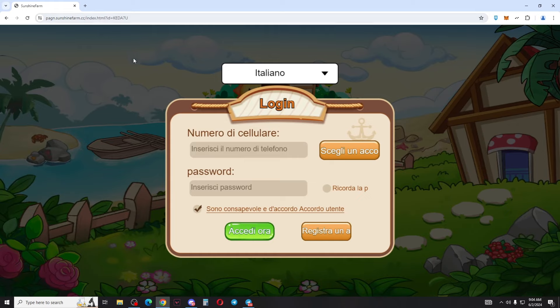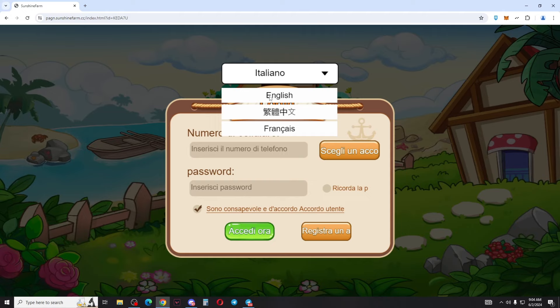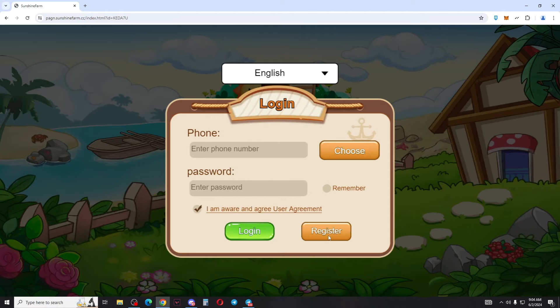If you have a card, you can find it in the description and go to the video. If you are not sure, you should register.